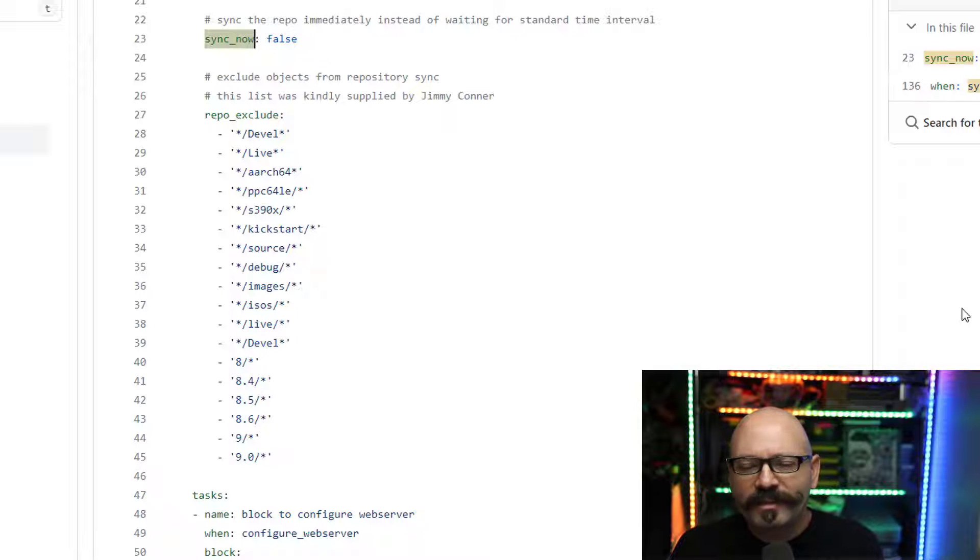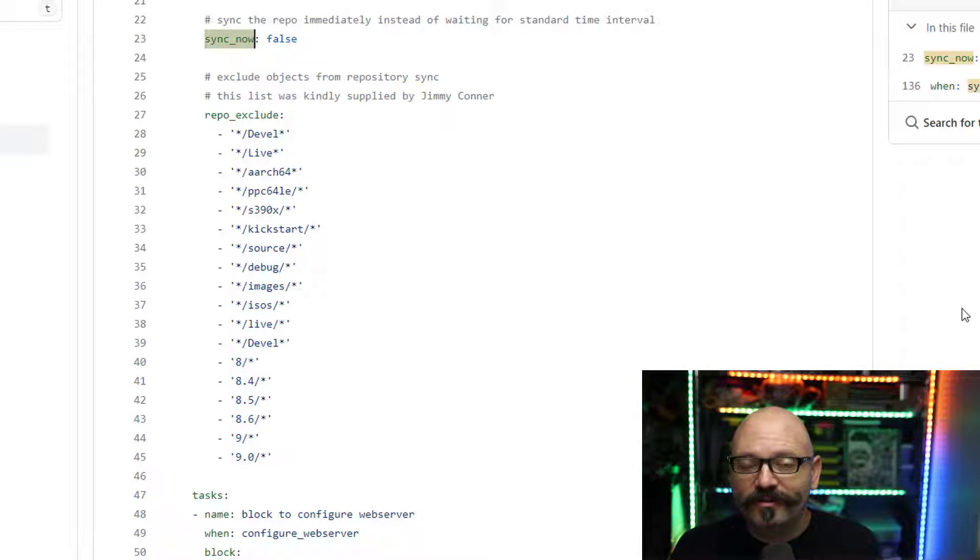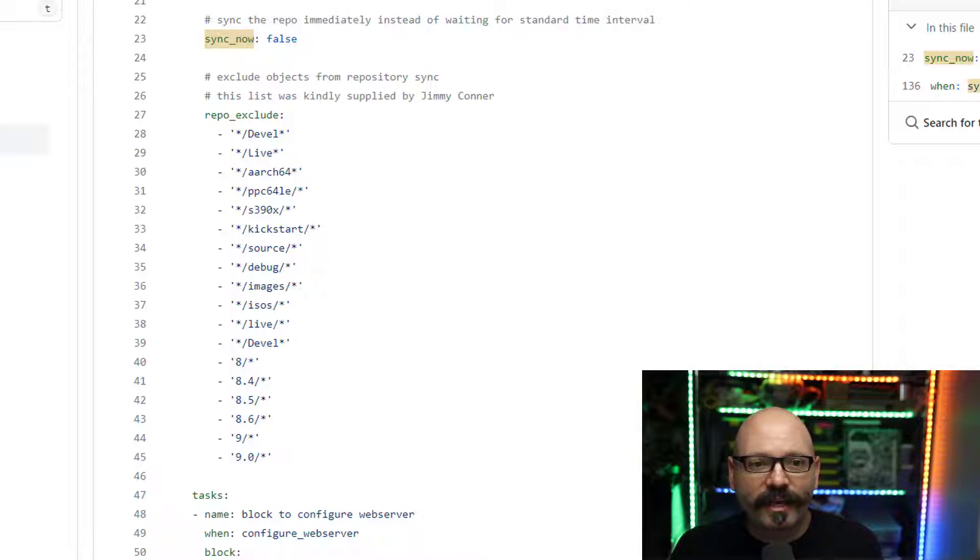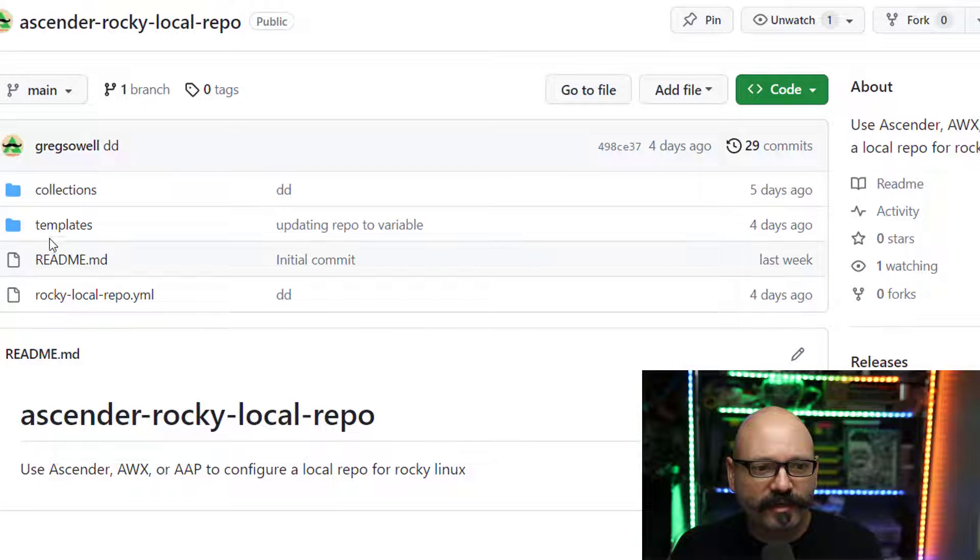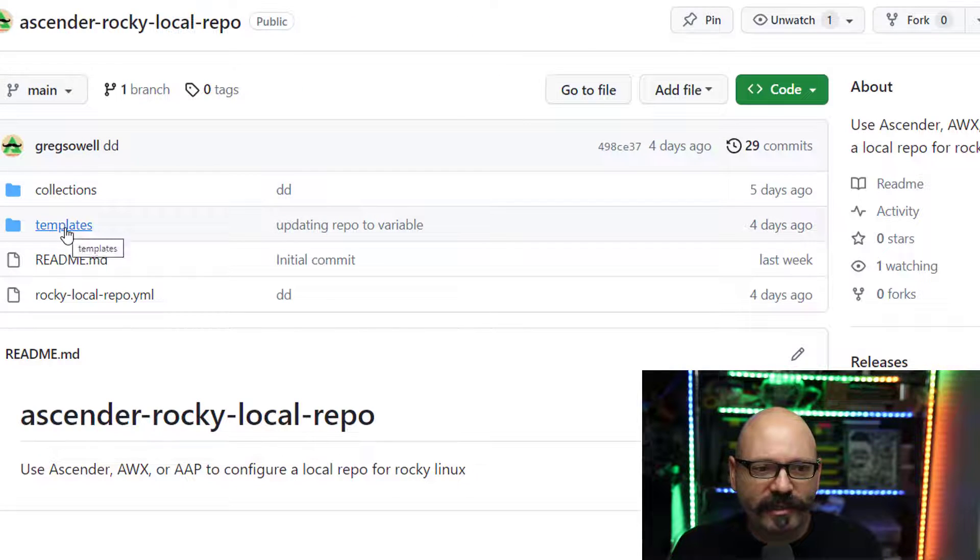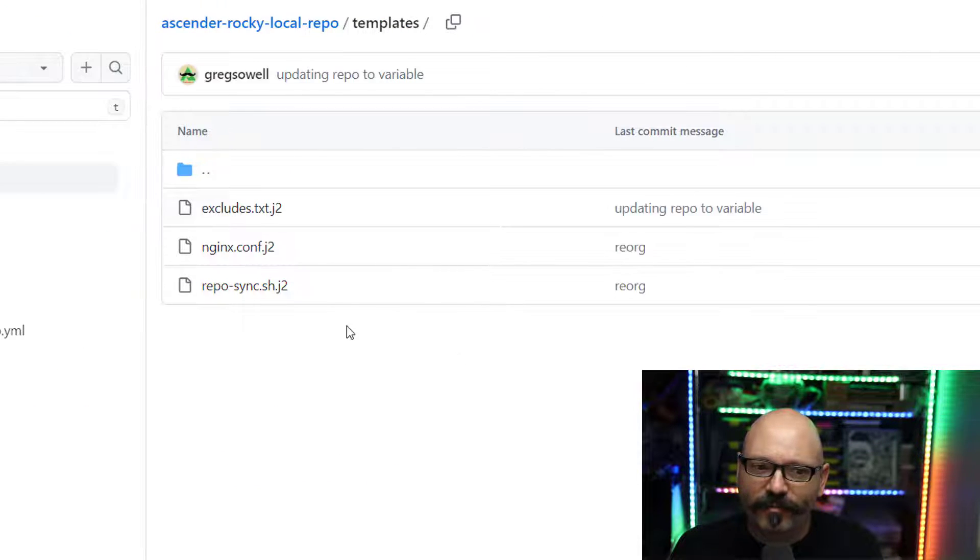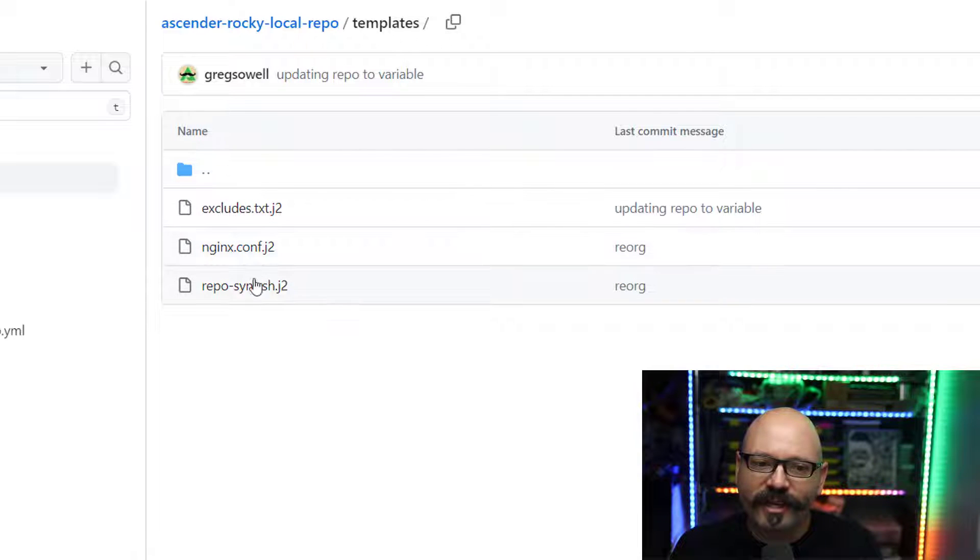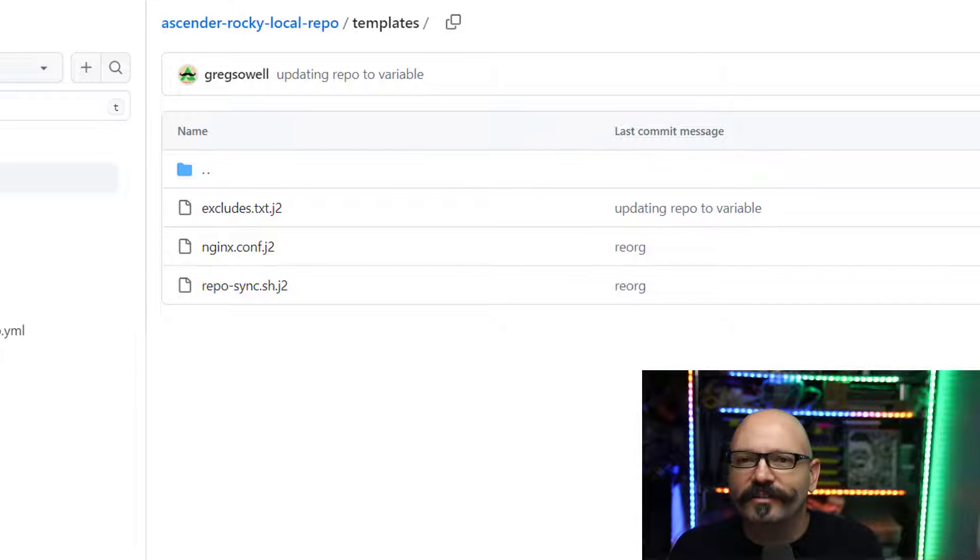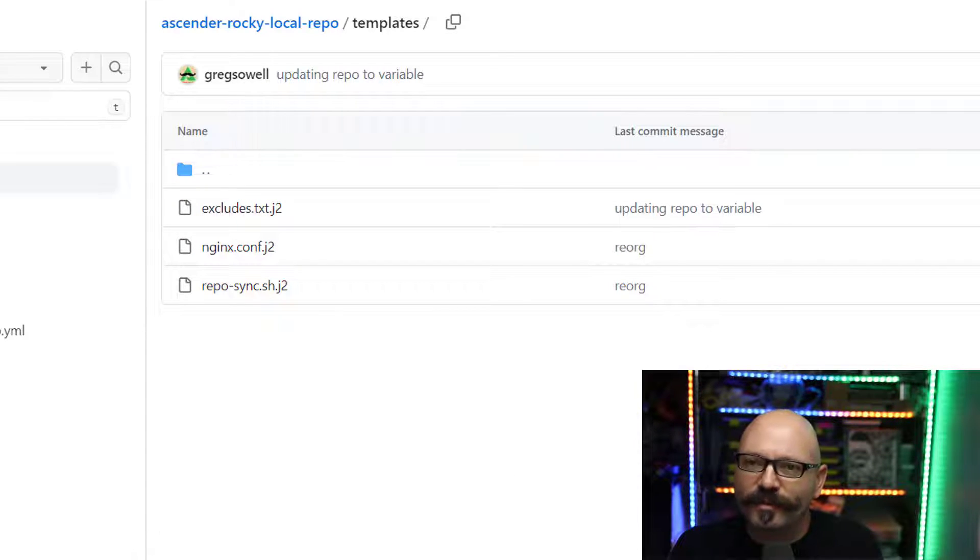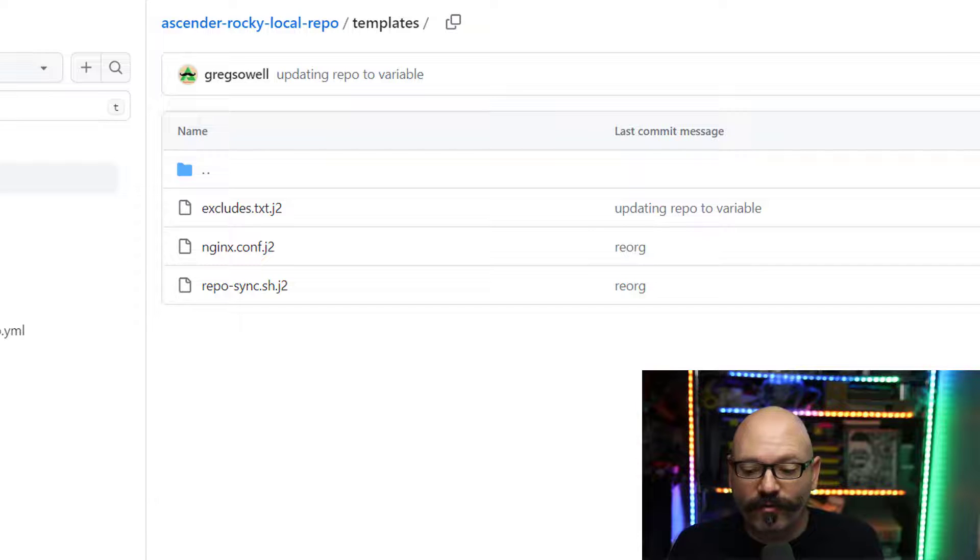A lot of this is utilizing templates as well. So if you take a look at the template folder here, you can see kind of all of my templates I'm using, right? The excludes, the nginx, and the repository synchronization script. So feel free to pop in there.